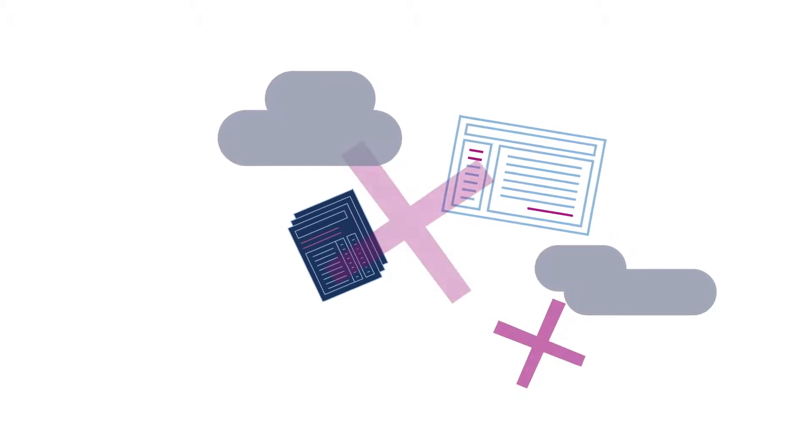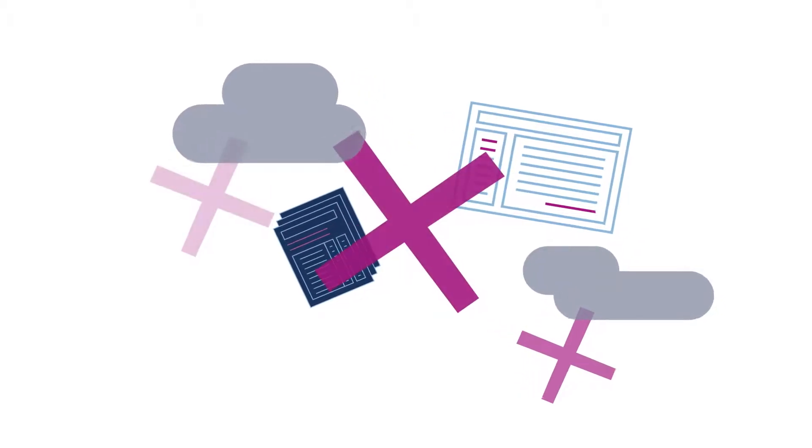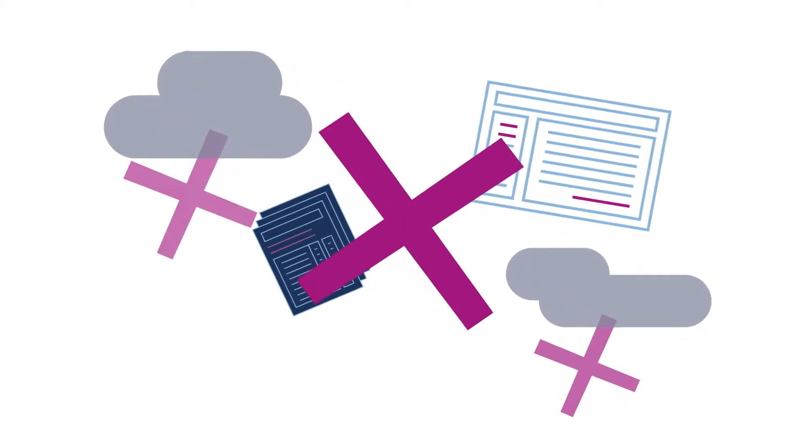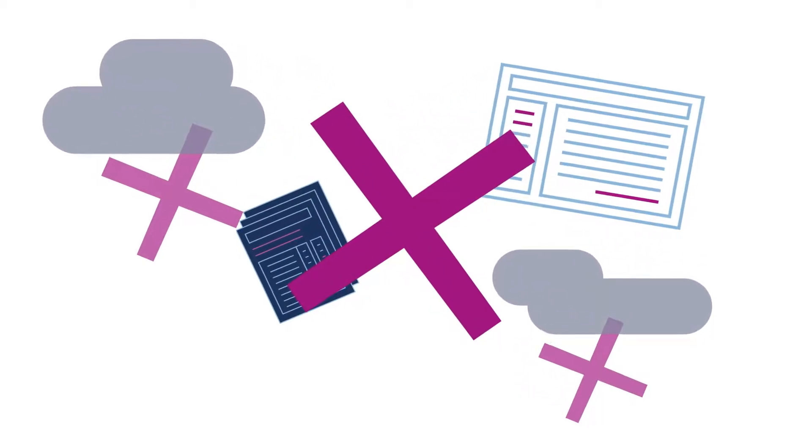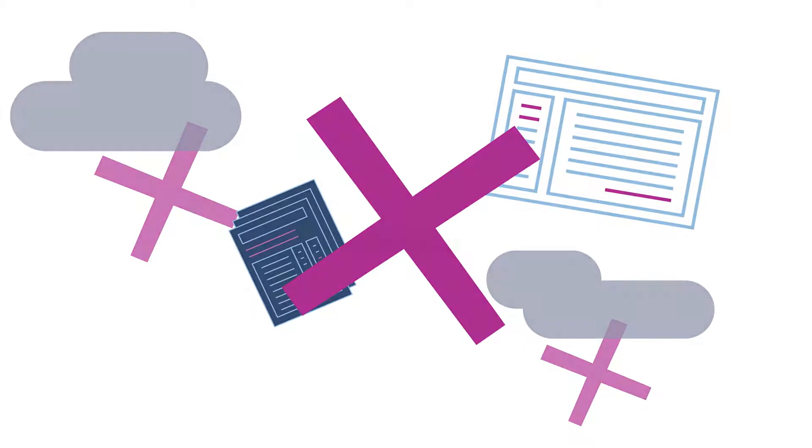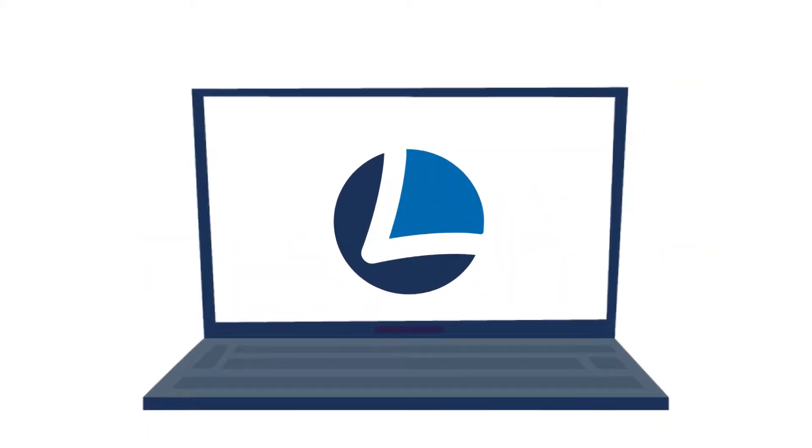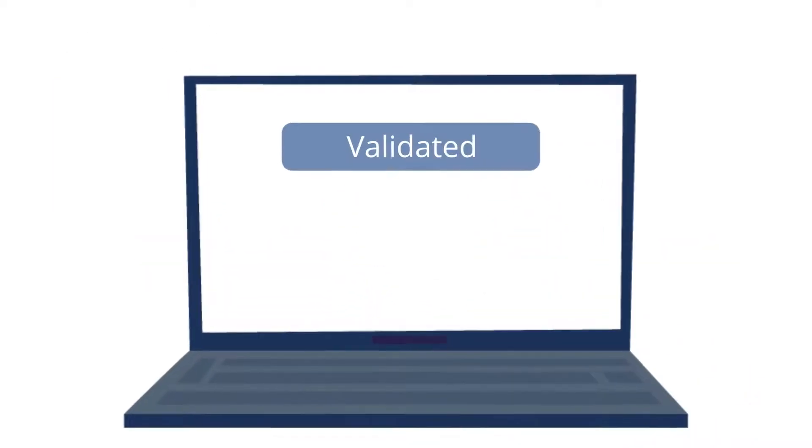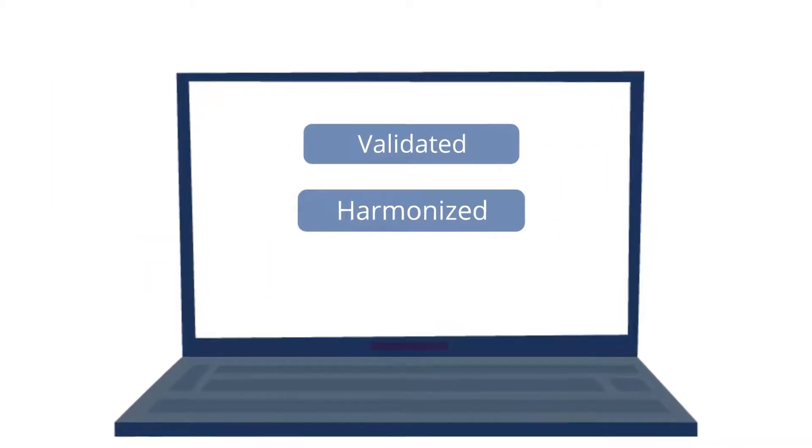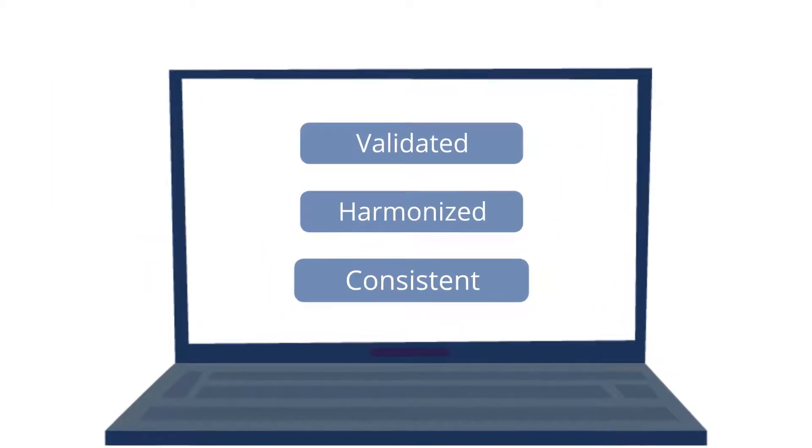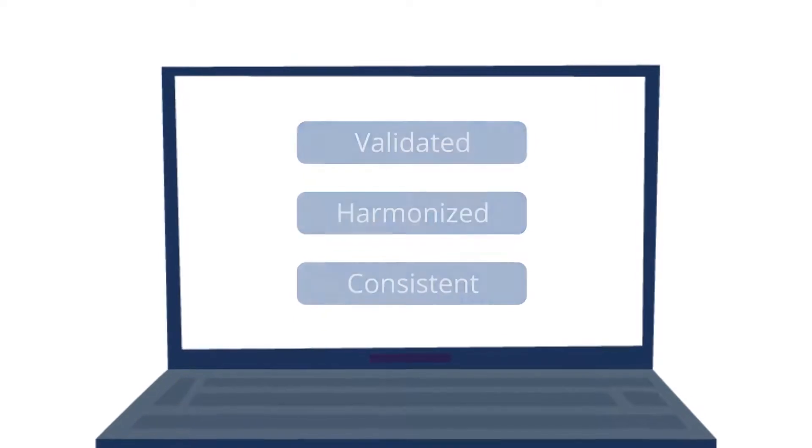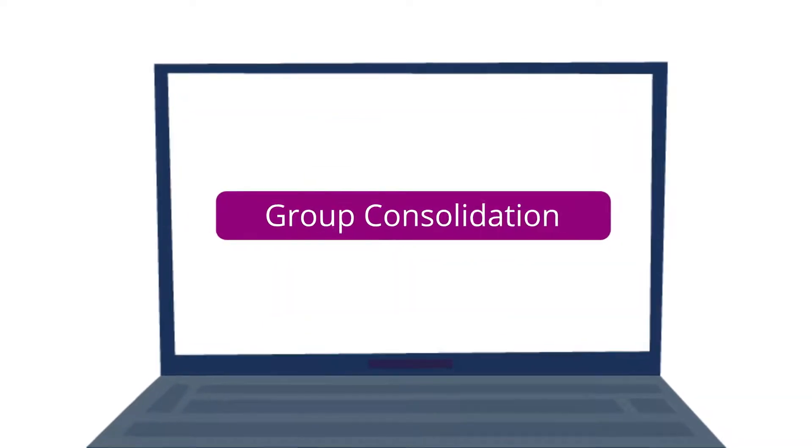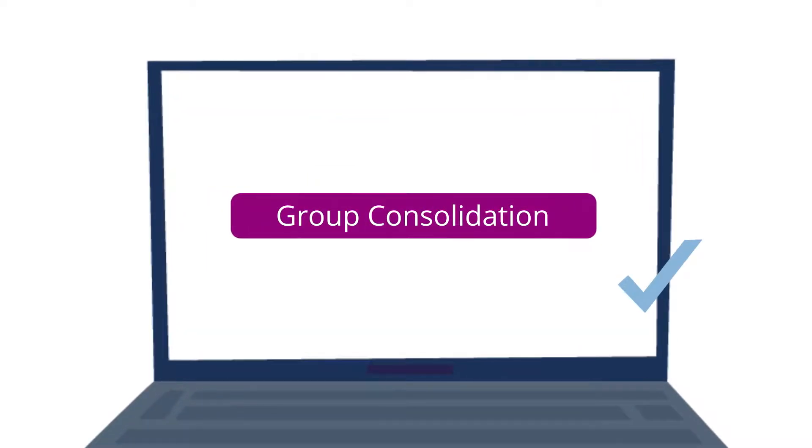Have you had enough of the tedious error-prone processes during data collection for your consolidated financial statements? LucaNet is here to help. Our software will provide you with the validated, harmonized and consistent data you need for successful group consolidation.